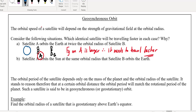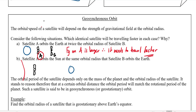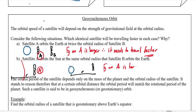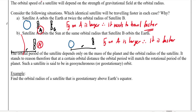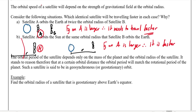Another comparison: satellite A orbits the Sun at the same orbital radius that satellite B orbits the Earth. Those radii are the same, but which is faster? Satellite A is going to be faster because the force of gravity from the Sun on A is larger. So the stronger the gravitational field, the faster you need to go to stay in orbit. The orbital period depends on the mass of the planet and the orbital radius of the satellite.